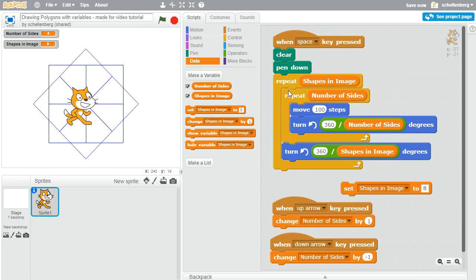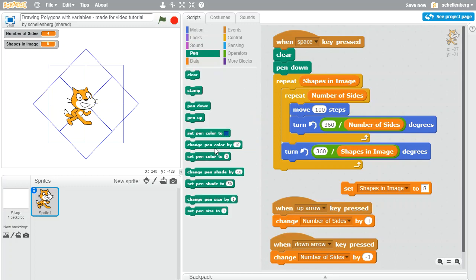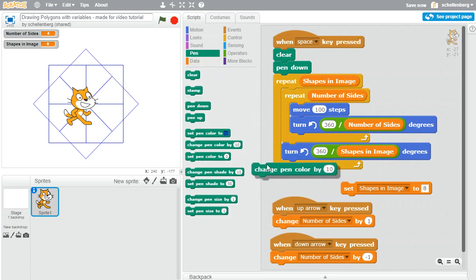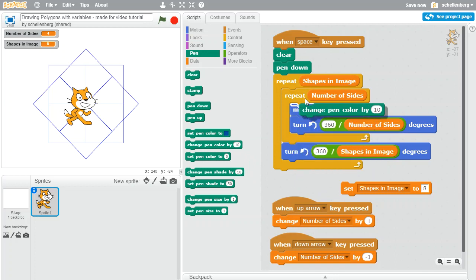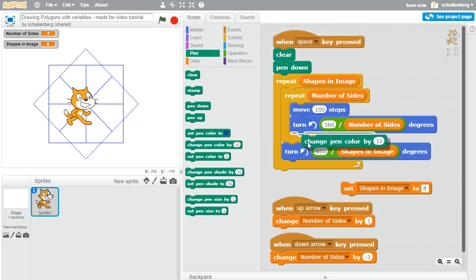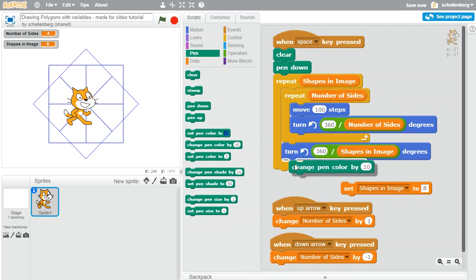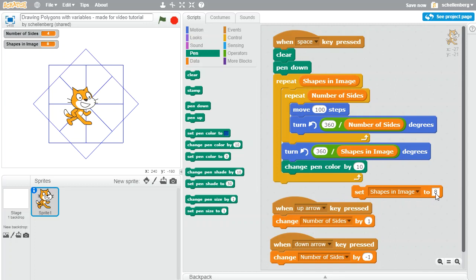So just a couple of other things that we might want to add to make it look even nicer. One is we could adjust the pen color as it's moving. So for example we could change the pen color by some amount. So let's say we want to do it after every square was drawn, so in other words after we turn.